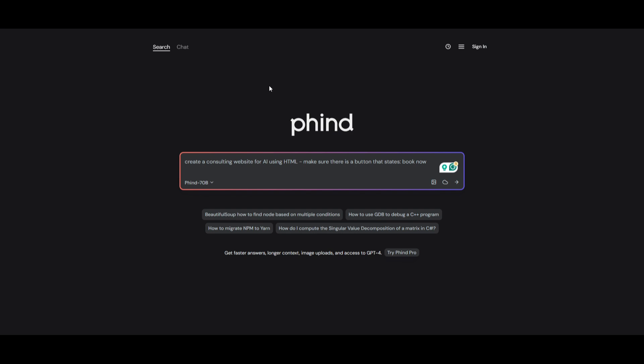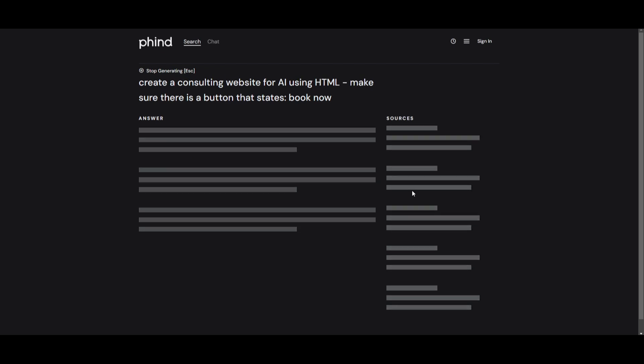Alright, just take a look at this demo where I'm going to ask FIND to create me a consulting website for AI using HTML. And I also stated that make sure there is a button that states book now. So I'm going to now quickly just click enter and I'm going to have it generate the code.